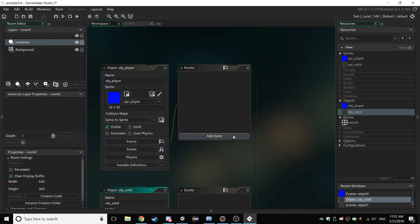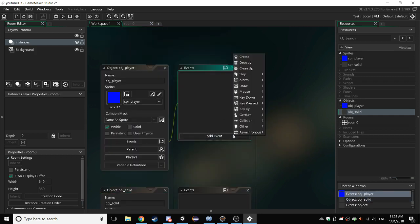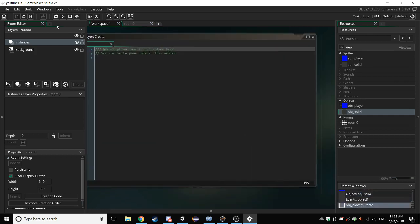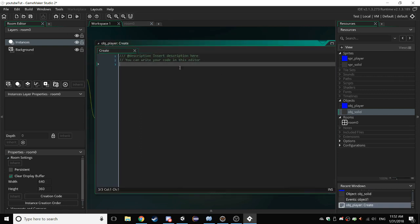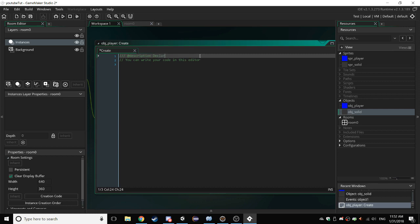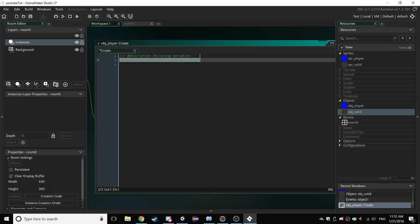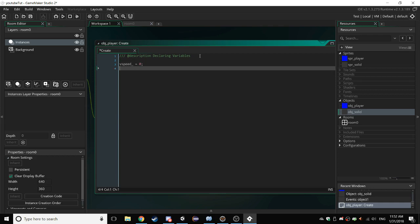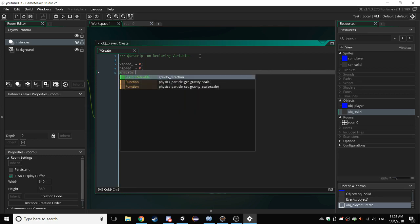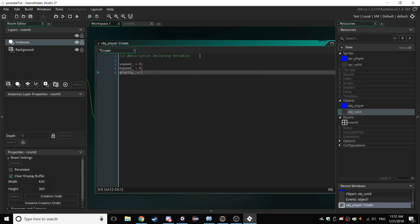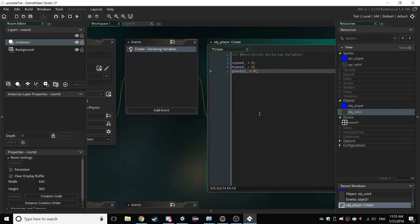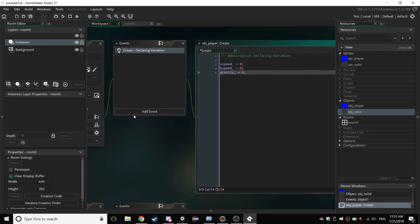Now, go to your player. Add an event. Add a create event. Just give it a description like declaring variables. And just get rid of all the other comments. Make a variable called vSpeed. Make a variable called hSpeed. And make a variable called gravity. Make sure they all have underscores, else it won't work. Because vSpeed, hSpeed, and gravity are all built-in variables in GameMaker.